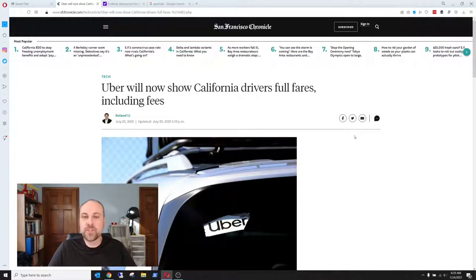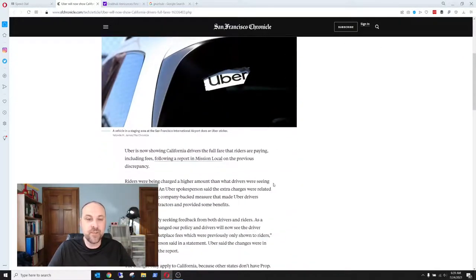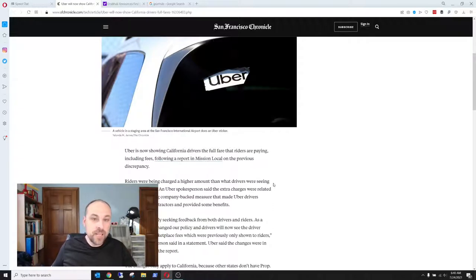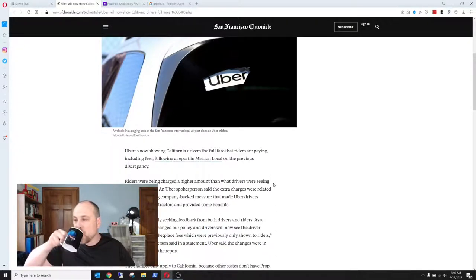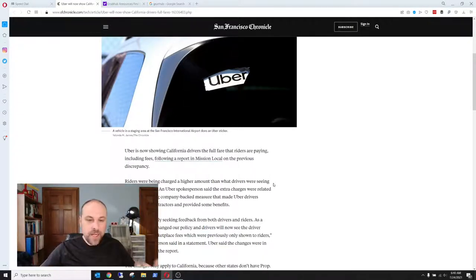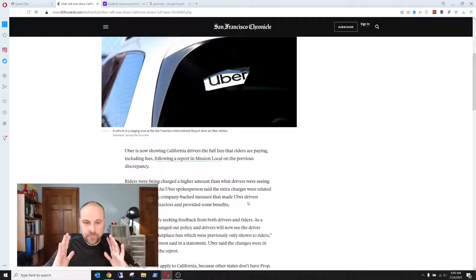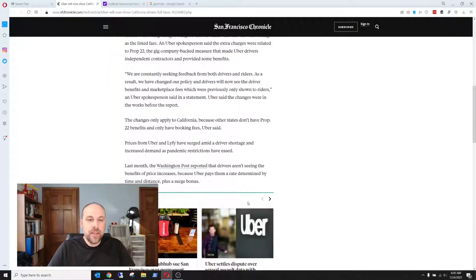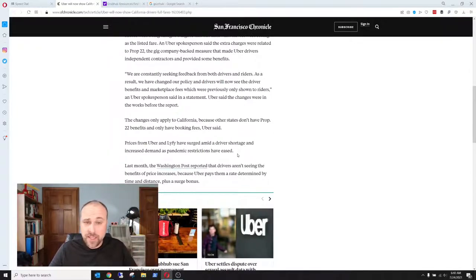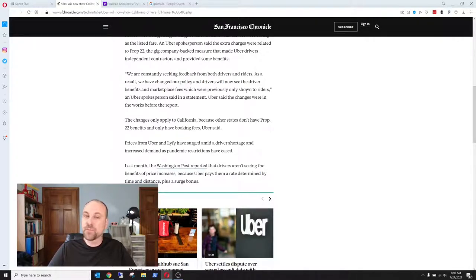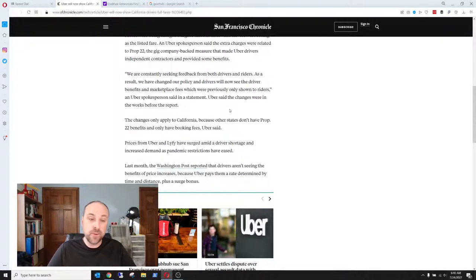Uber will now show California drivers full fares, including fees. So you may recall hearing last week that there was this big dust-up about the fact that Uber was not showing every fee that they were charging customers. Right? There's this mandatory fee that they have to apply because in order to make up, make that hourly rate for Prop 22. And of course, you know, Uber, we're constantly seeking feedback from drivers and riders. As a result, we have changed our policy, and drivers will now see the driver benefits and marketplace fees, which were previously only shown to riders.